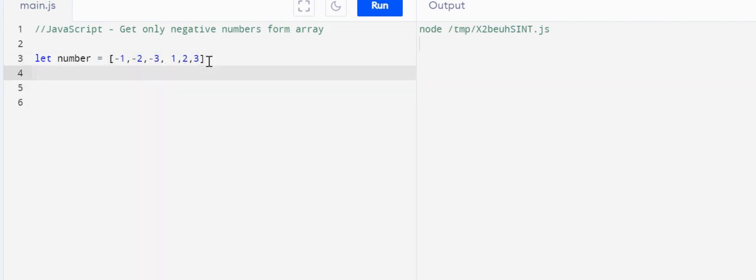What we need to do here is just filter out the negative numbers, which are less than zero.